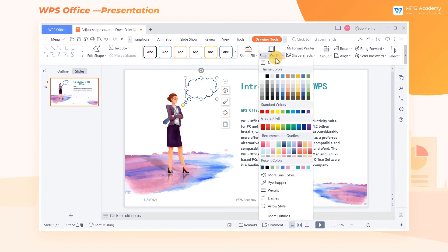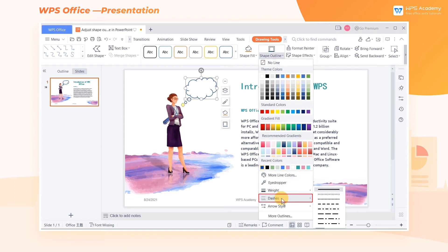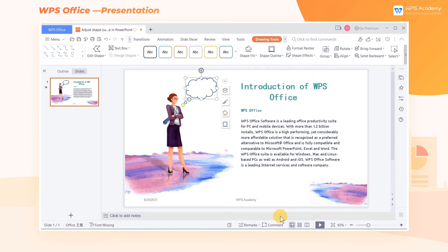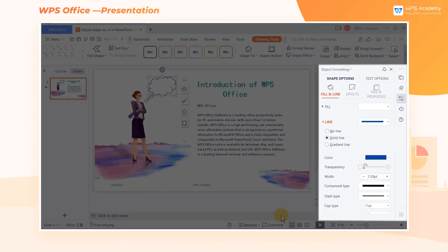Lastly, we can also choose an outline type such as dashes and arrow style. Please click the Shape Outline tab for more settings and choose More Outline. Then there will be a pop-up dialog titled Object Formatting where we can access the other settings for Shape Outline.